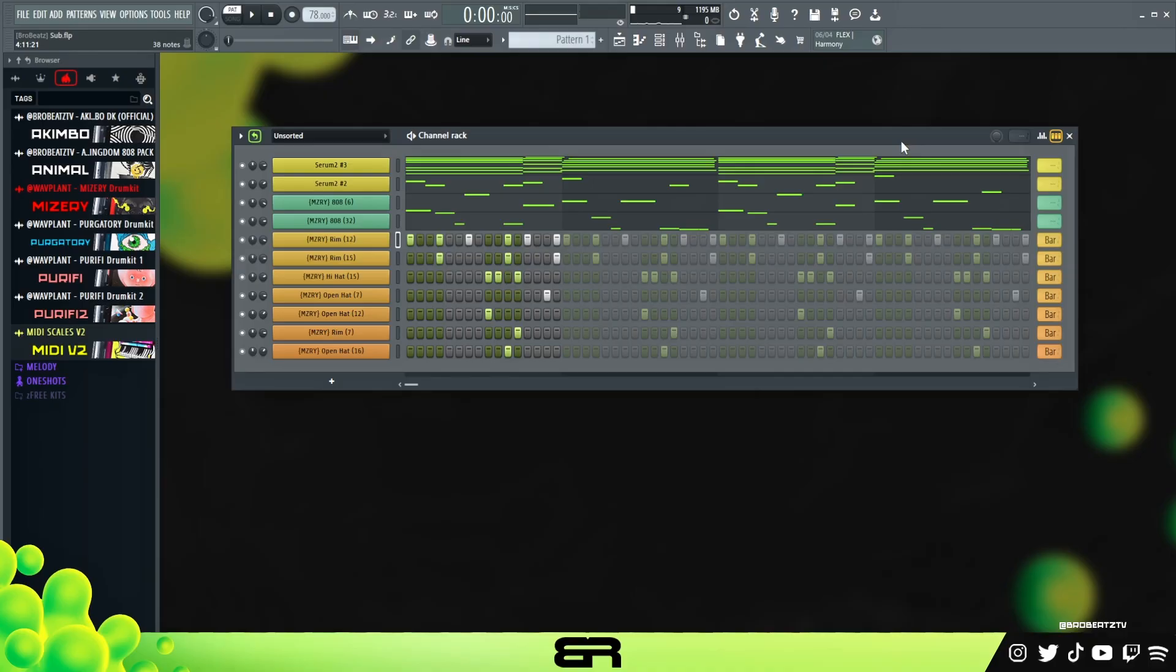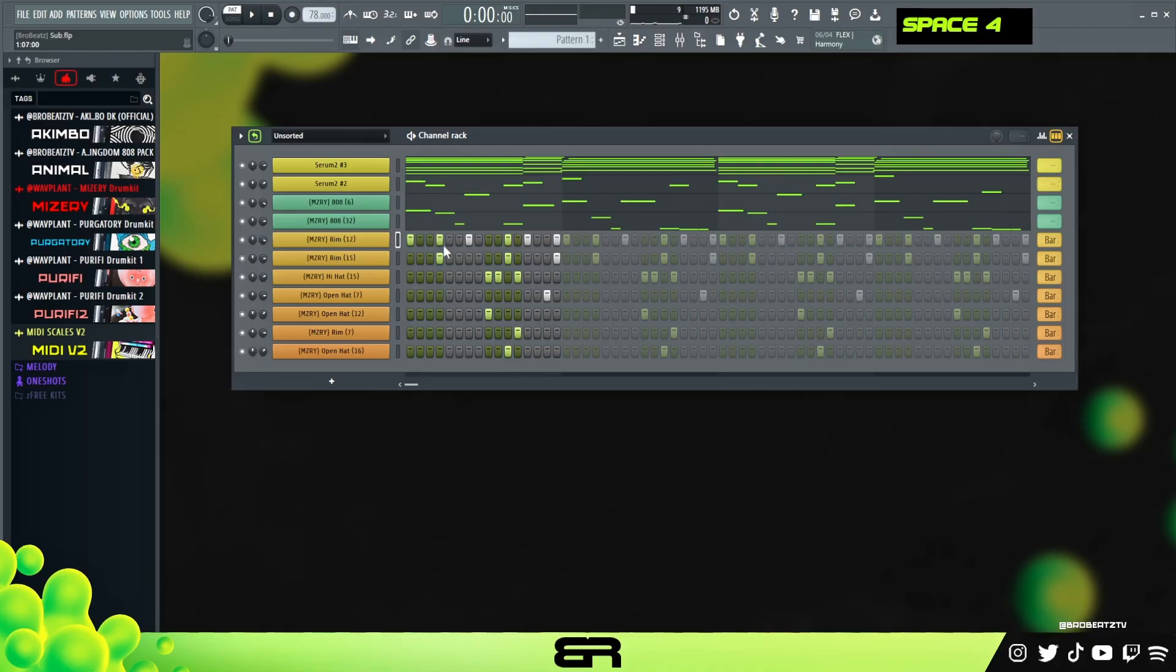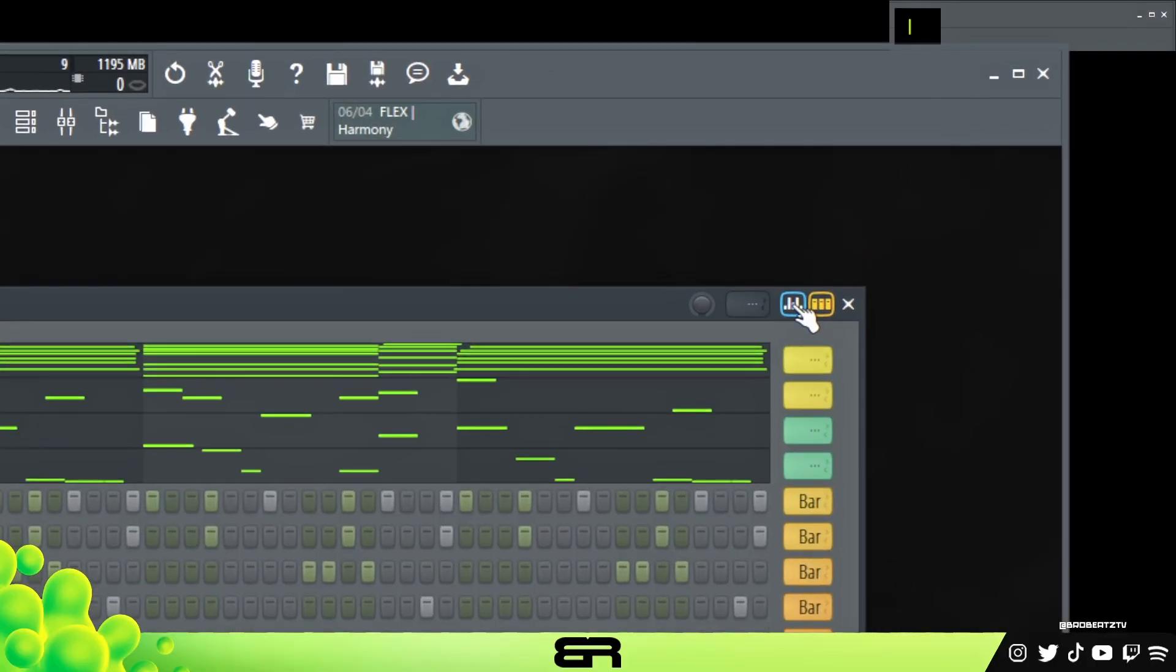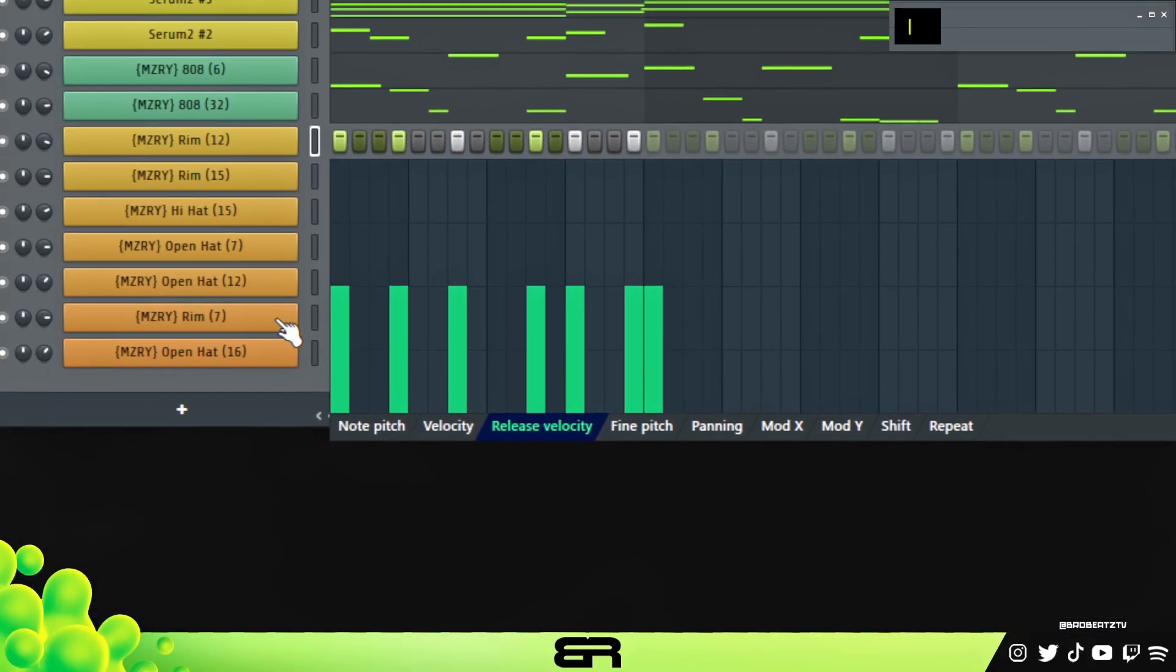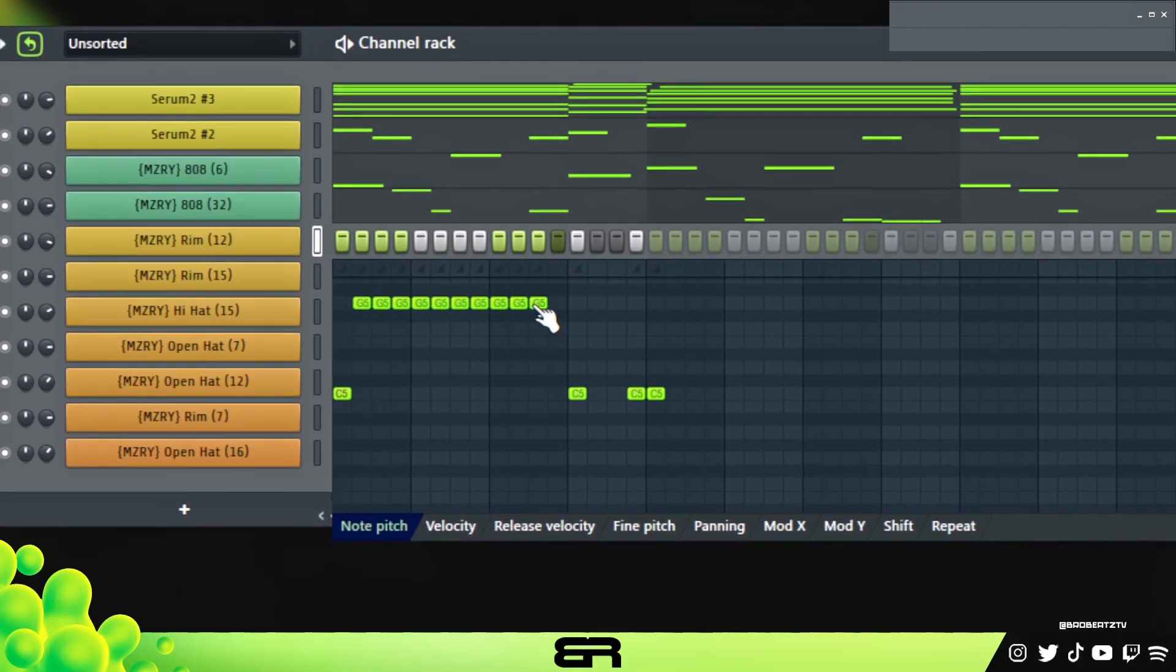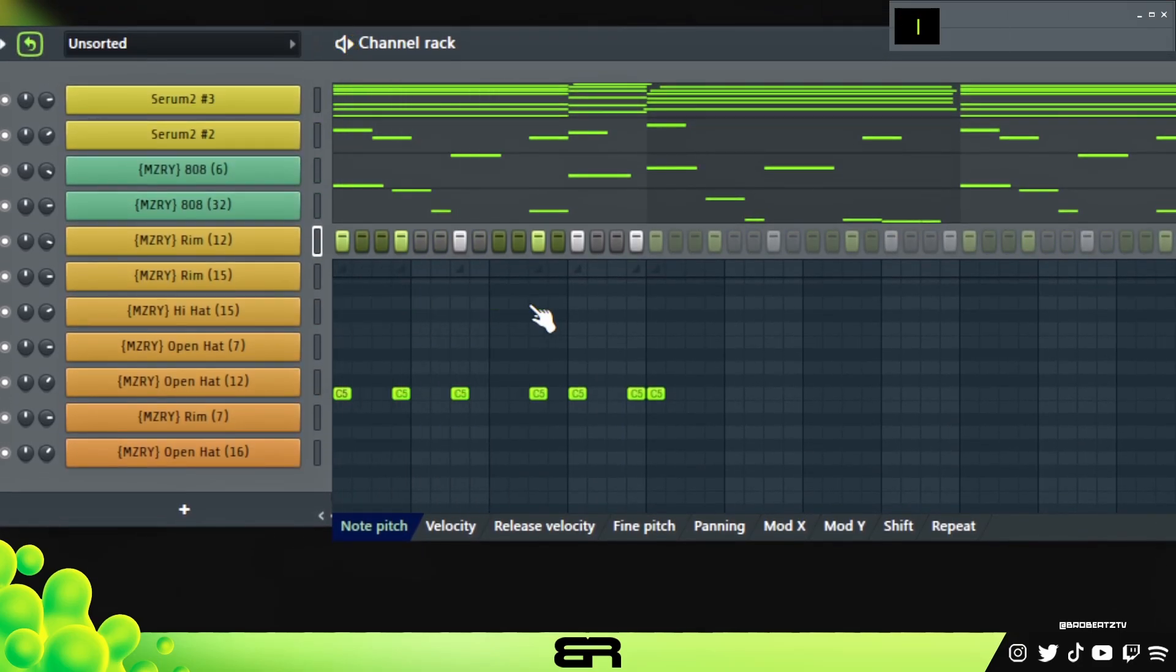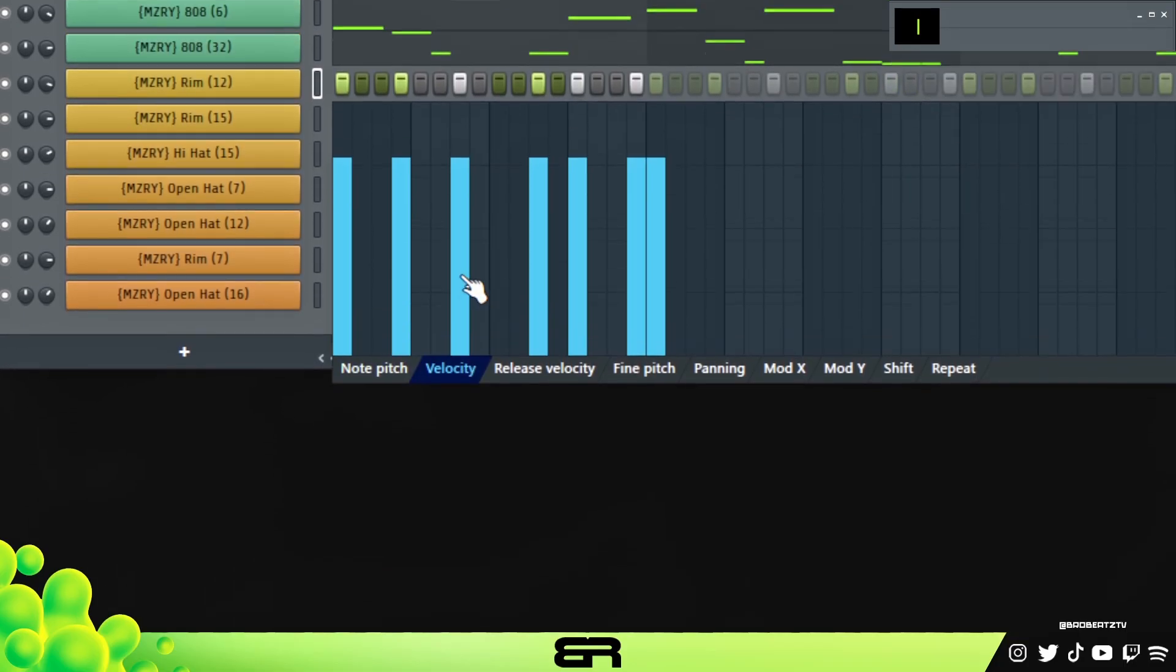We'll use the rim for this because I think it's a more versatile sound. If we click up here for the graph editor we'll have this menu. Now a lot of you already know about this menu. You have your pitch, we already know about that right, and you have your velocity.